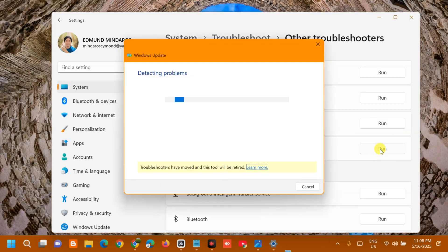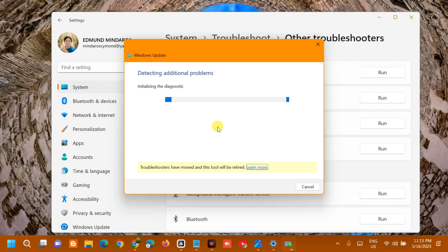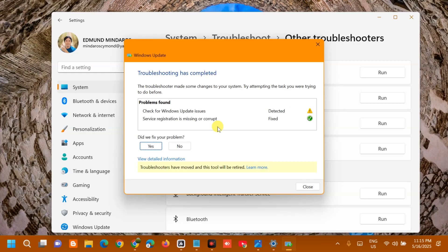Click Run and a pop-up will appear showing Windows Update detecting problems. Wait for the initializing and diagnostic process to complete. Once troubleshooting has completed, you'll see the results — problems found related to Windows Update issues.